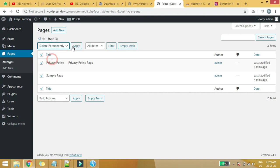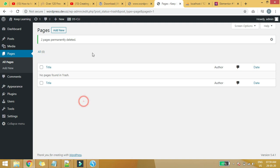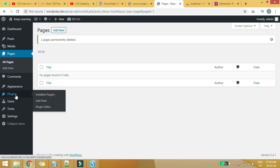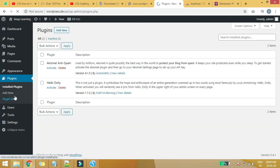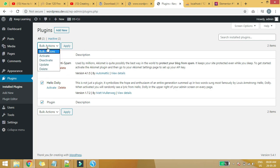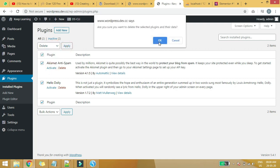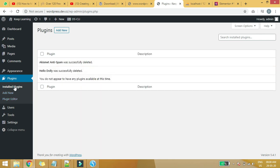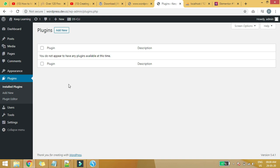Now there are no posts — looking clean. Go to All Pages and we can see two default pages. Delete both pages and move to trash, then delete permanently from trash. Now it's clean. We're now going to implement the second step. Click on Plugins — there are two plugins which come bundled with the WordPress installation. We don't need these plugins, so delete both of them. Now it's neat and clean.